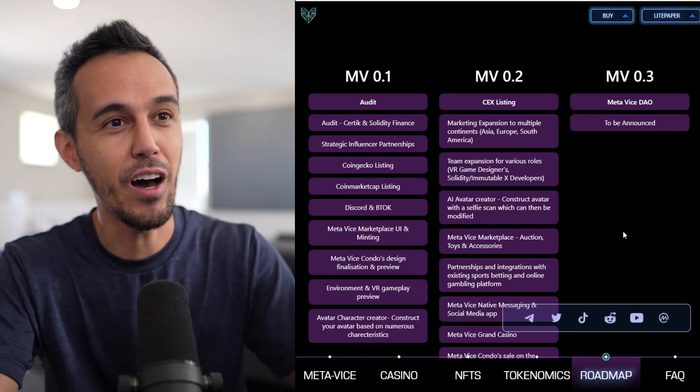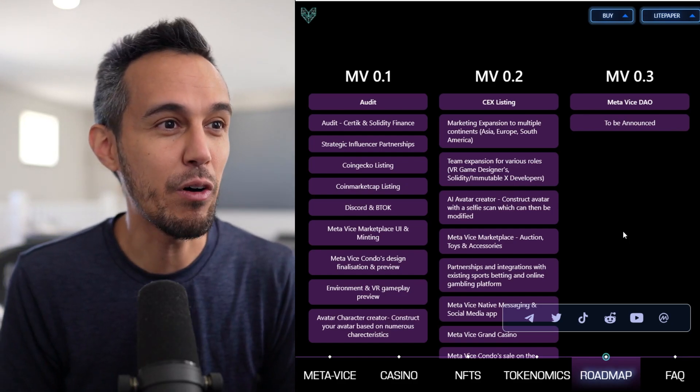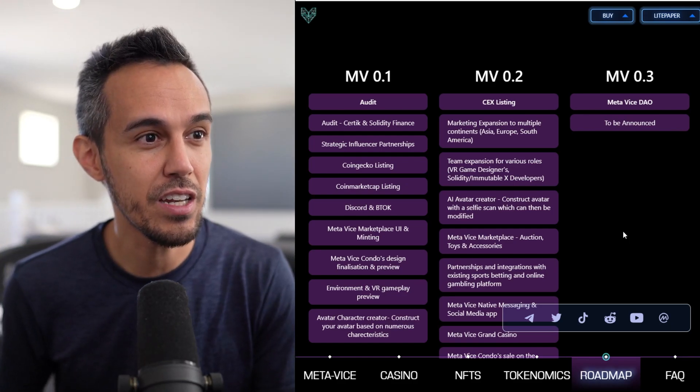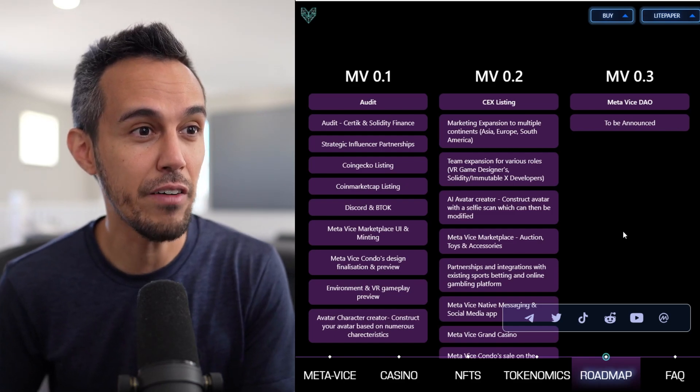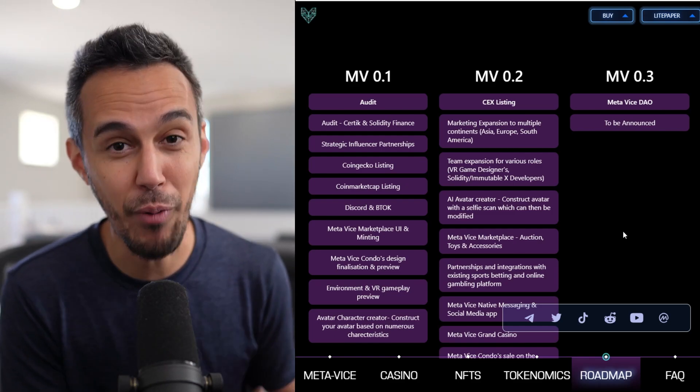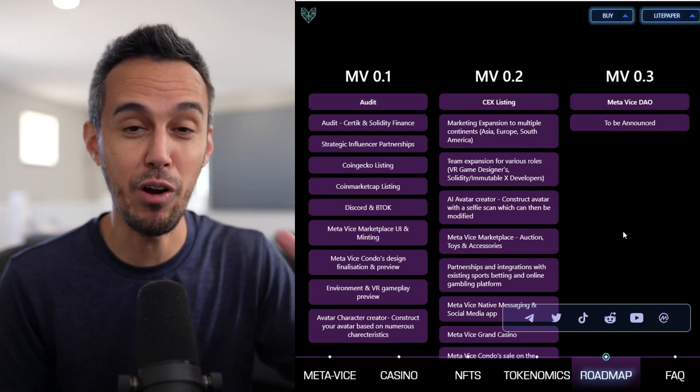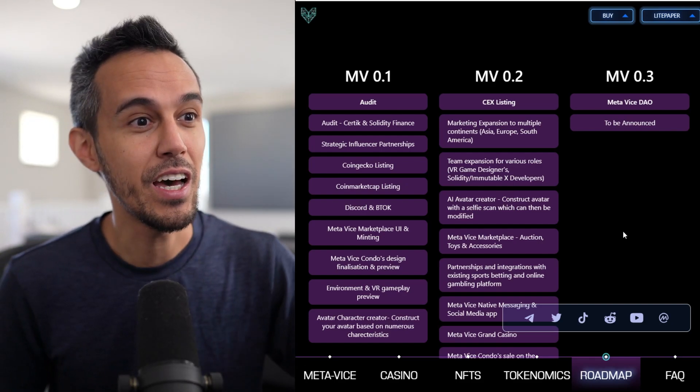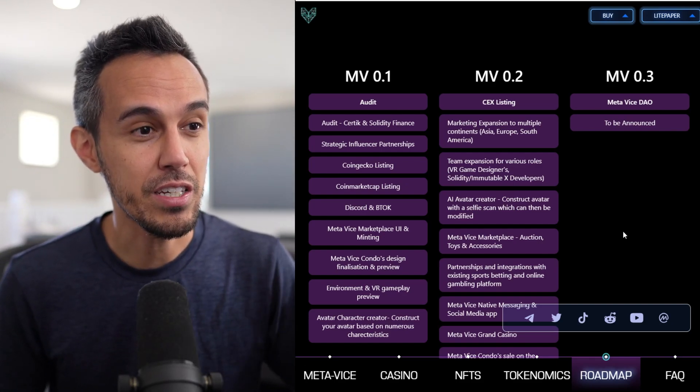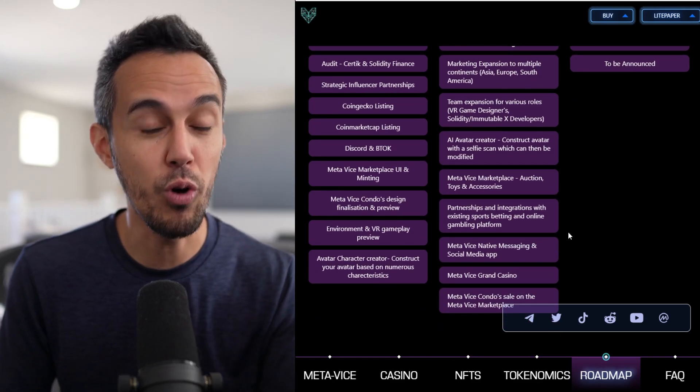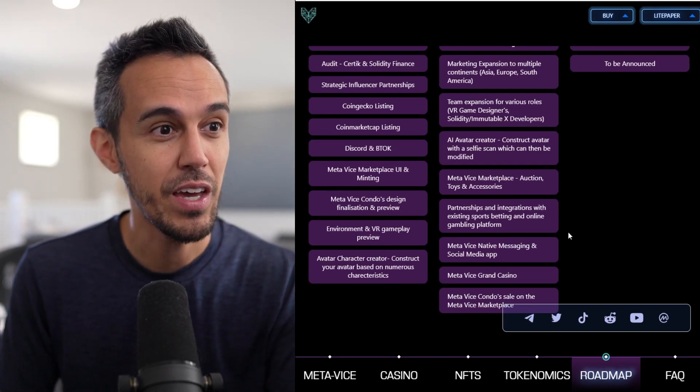And then next phase, they want to do more marketing, team expansion, AI avatar creator, construct avatar from a selfie scan, which can be modified. So they literally want to bring you into the Metaverse. Metaverse marketplace, auction toys, accessories, more partnerships, even with sports betting, which I think is definitely interesting.